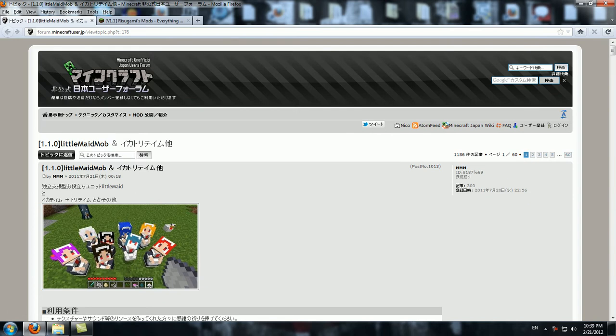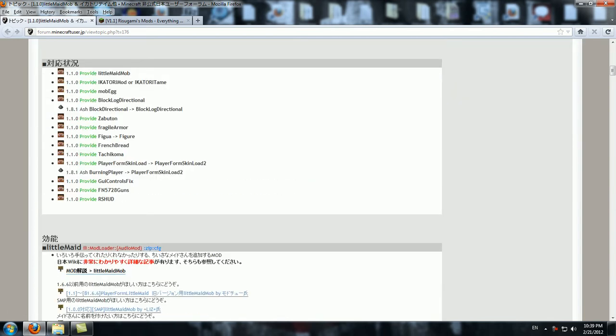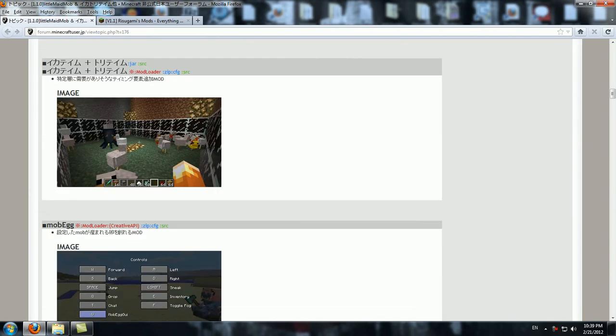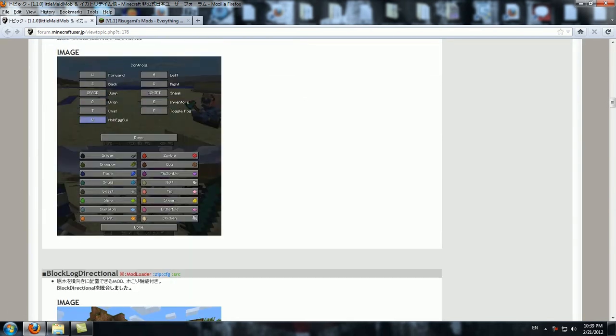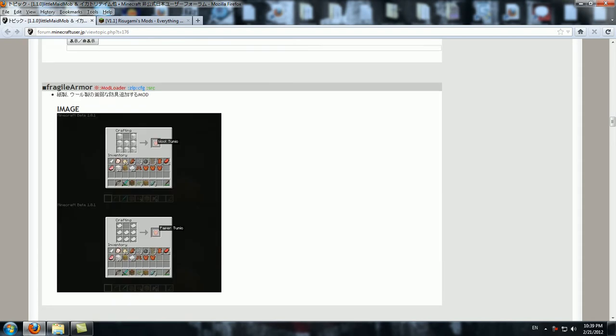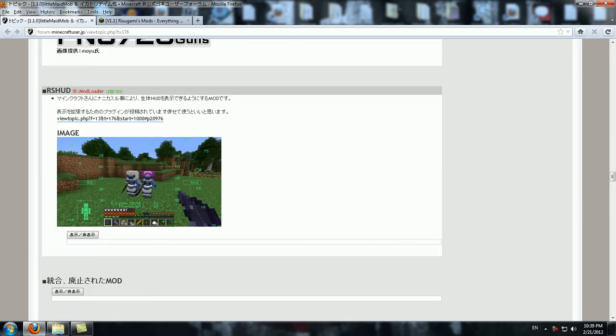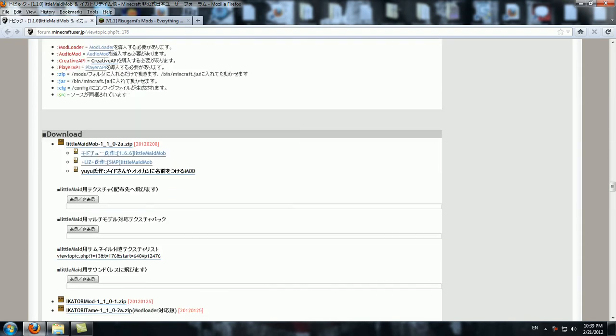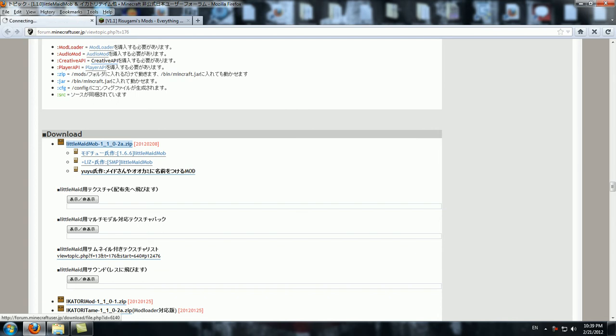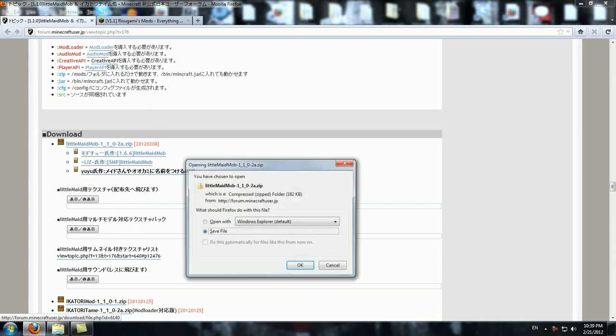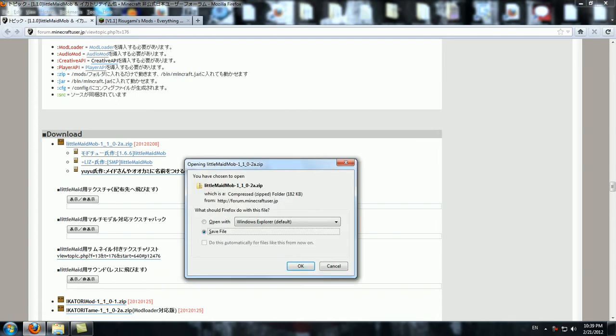You go all the way down, this is all the other mods that this guy made, some of them are pretty cool. And you go to this download link right here where it says Download Little Maid Mob 1.1, so you click on that and it shows your download.